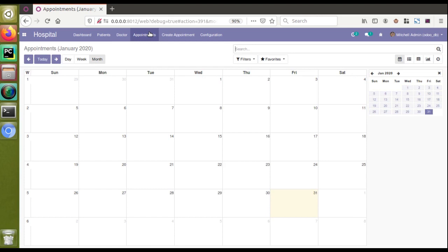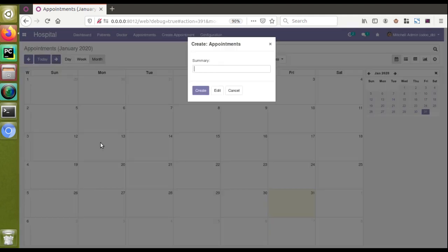We have already shown you how to create the calendar view. This is the calendar view that we have created for the appointments. If I click on any of the dates, you can see you will get a pop-up to enter summary and click on create button.